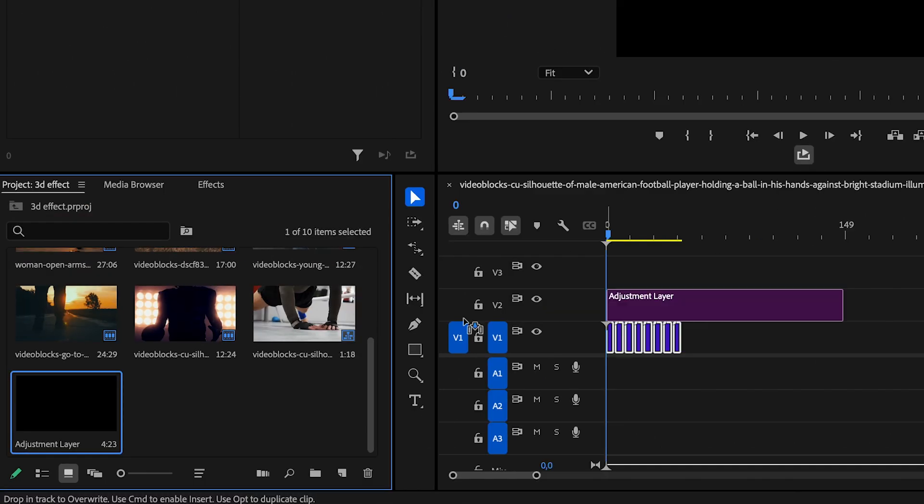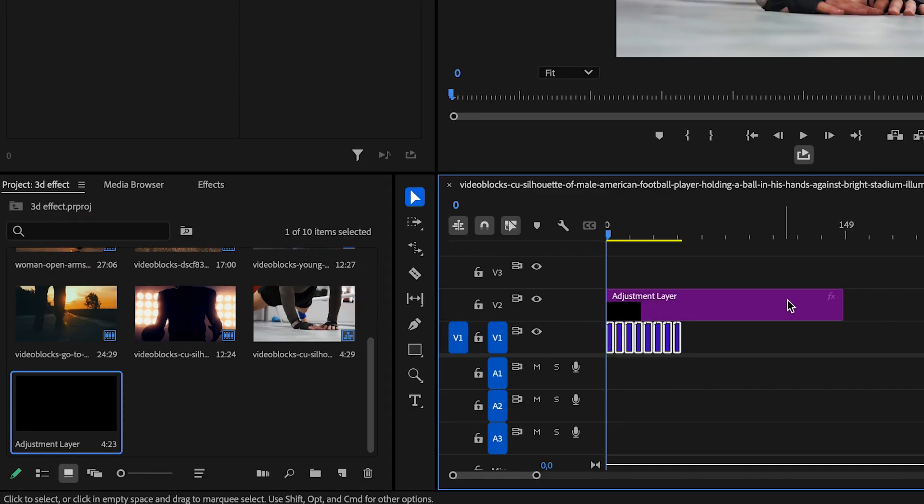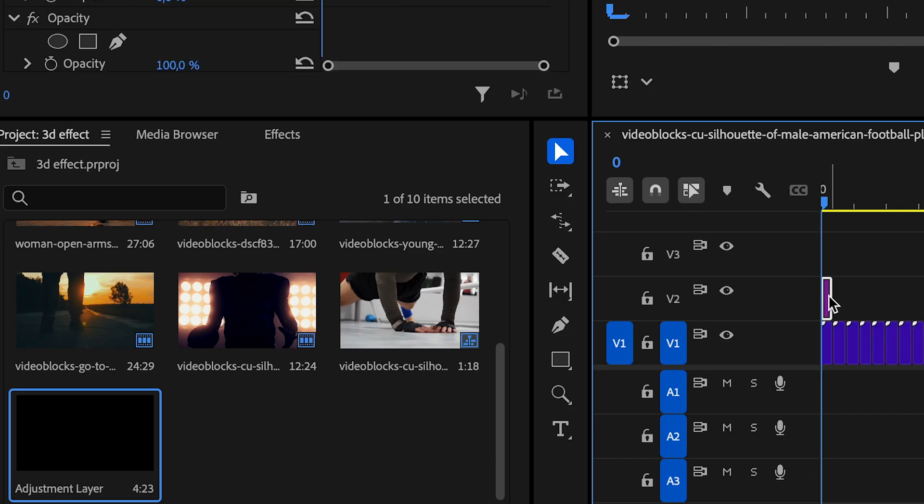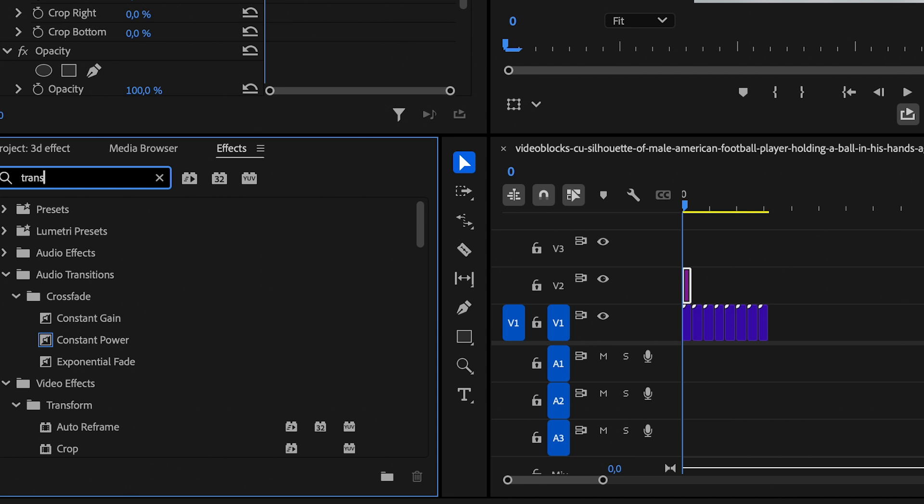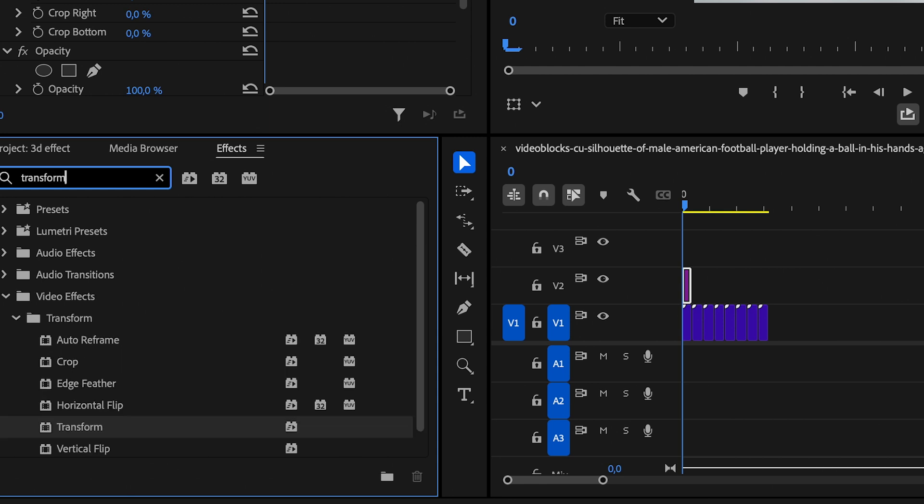Drag the Adjustment Layer above your first clip. Next, go to the Effects panel, search for Transform, and drag it onto the Adjustment Layer.